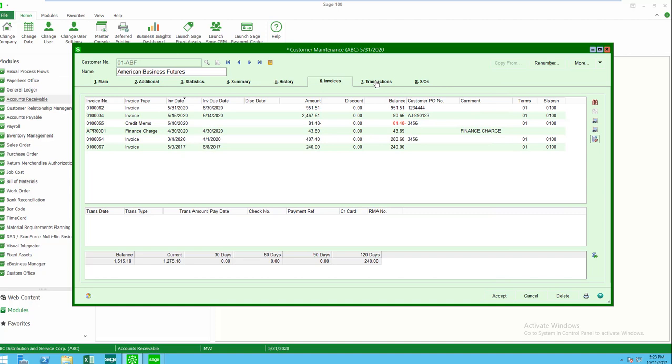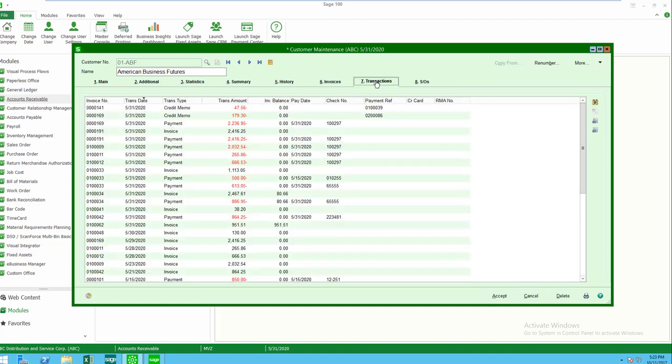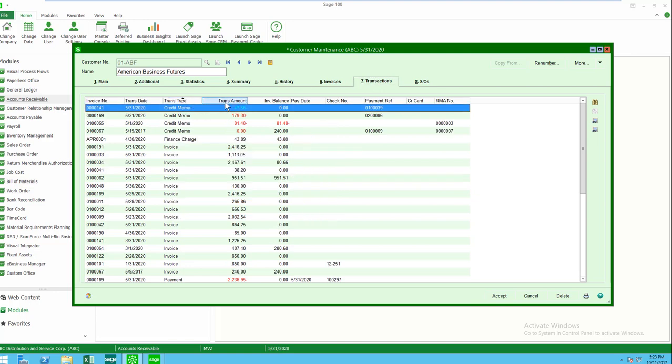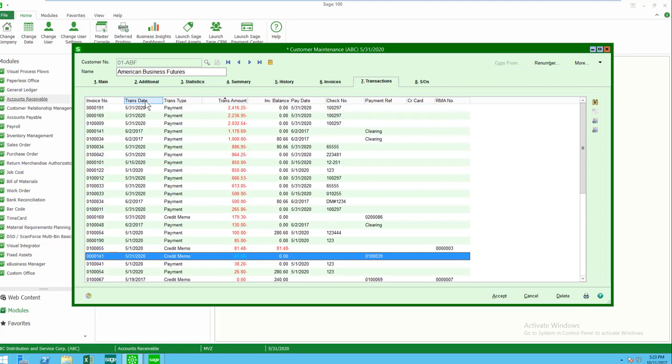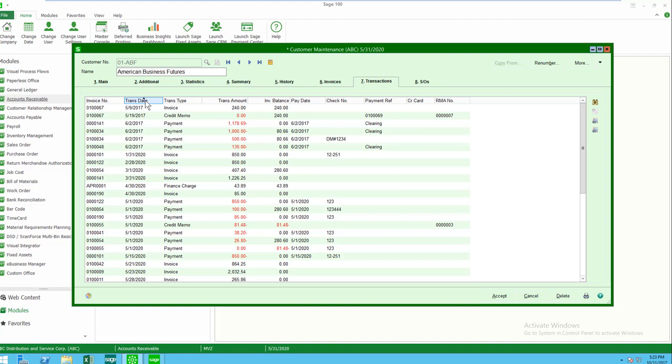Let's move on to transactions. Here I see invoices, payments, credit memos, but it's laid out in a little different fashion. Of course, on this, I can click on any of these columns to sort them in the way that I need, and you'll notice that I have similar icons here. Something that I can put filters in, where I can print an aging report, where I can print a customer statement.